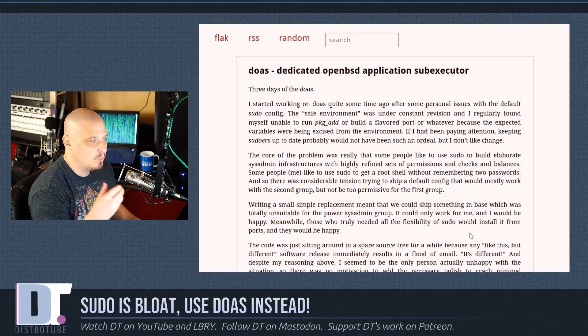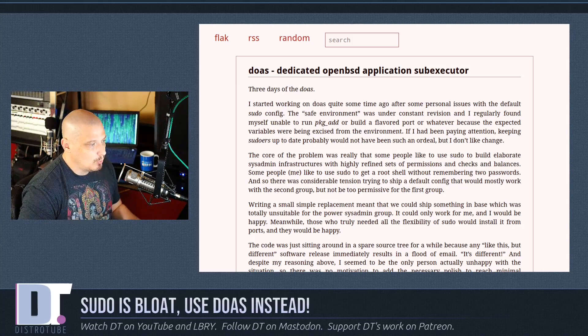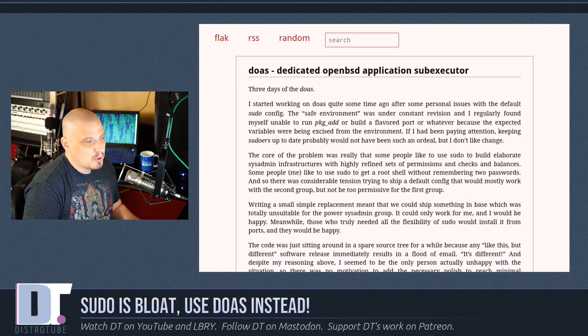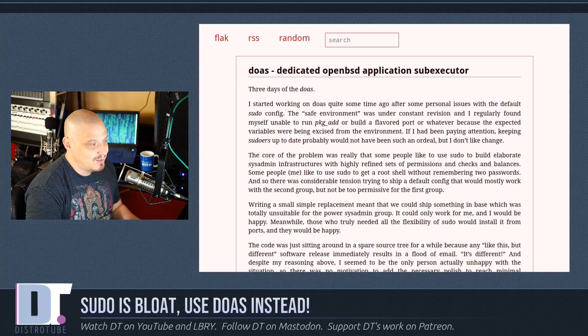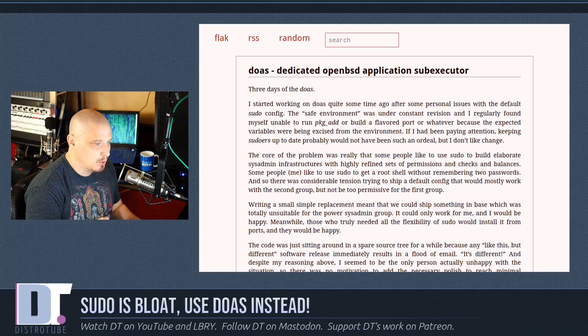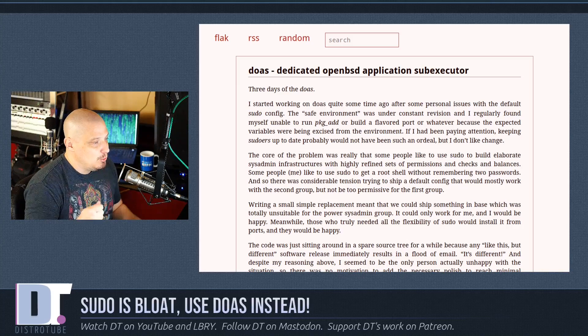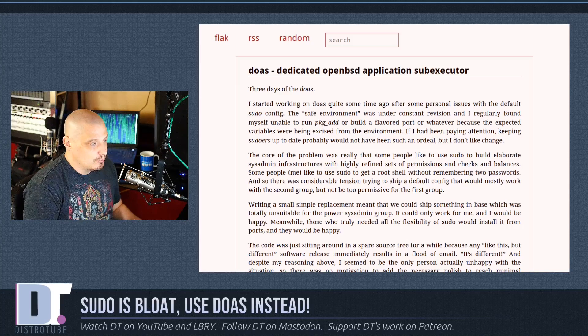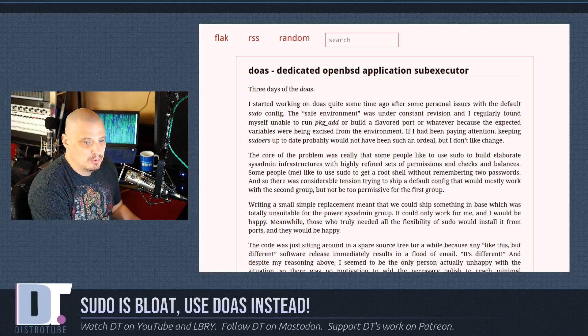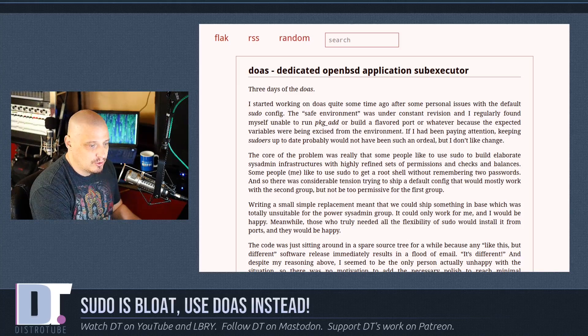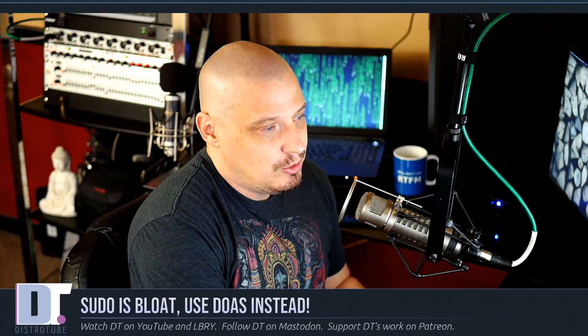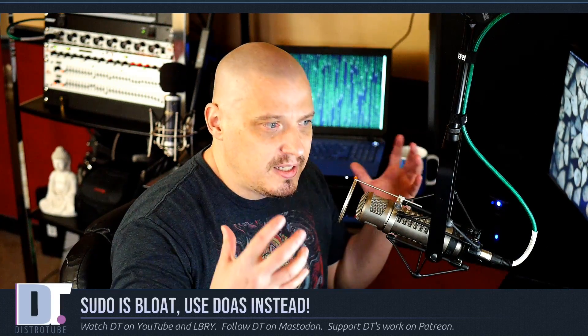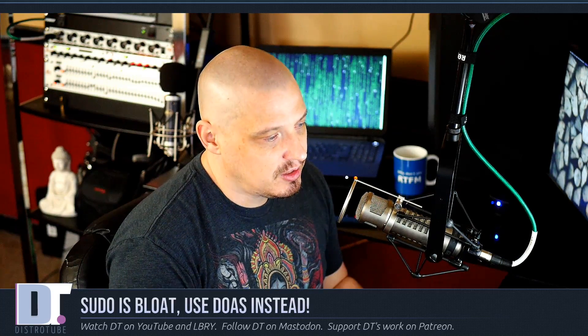Reading briefly here, quote: The core of the problem is really that some people like to use sudo to build elaborate sysadmin infrastructures with highly refined sets of permissions and checks and balances. But some people like me use sudo to get a root shell without remembering two passwords. That's what most Linux users that we're talking about today - BSD users too - especially on the desktop, that's all you want. You just want to become root every now and then to do a quick install or remove of software. You don't really need a big bloated complicated program like sudo for this. What you really want is something a lot more, dare I say it, suckless in philosophy. That is what doas is - it's much more suckless in spirit.